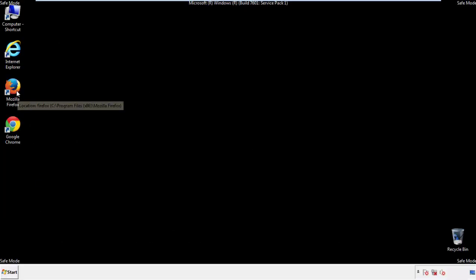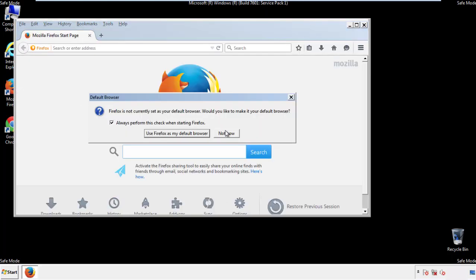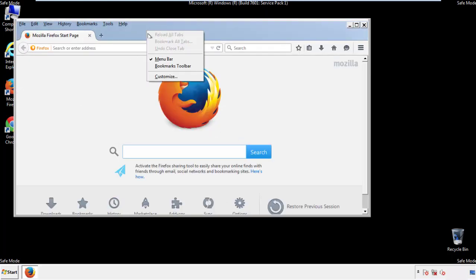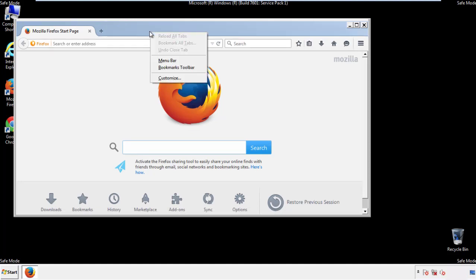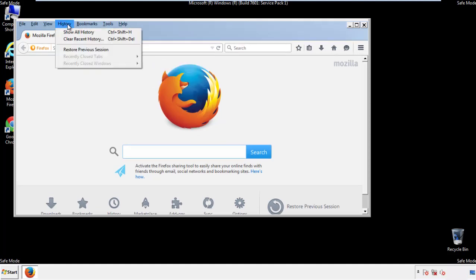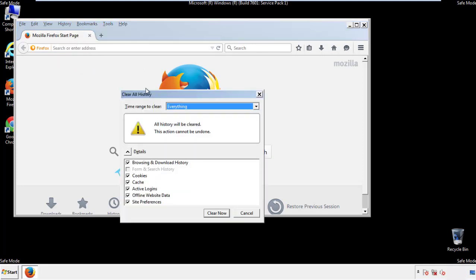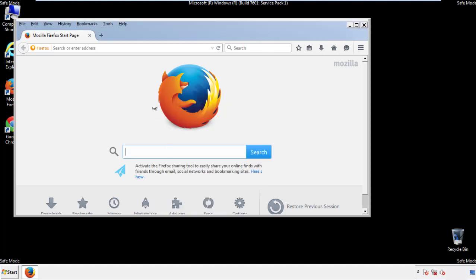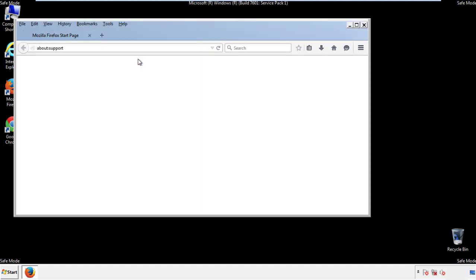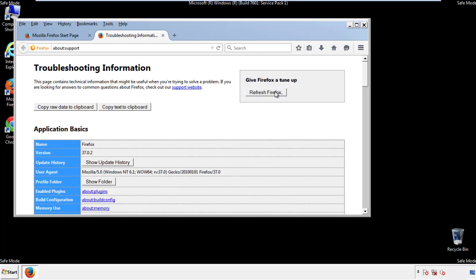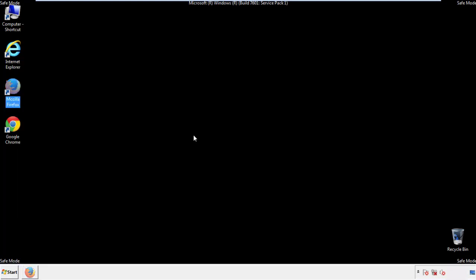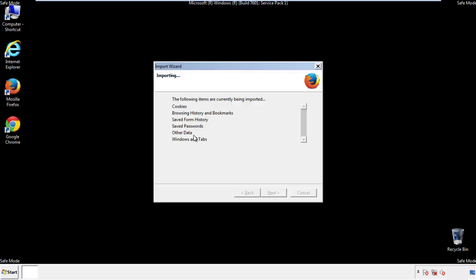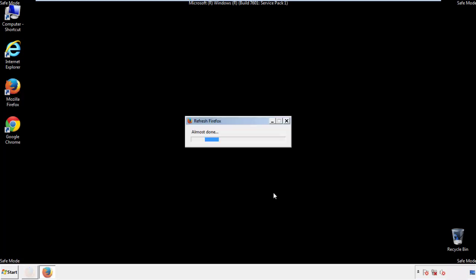For Firefox, open the browser. Make sure you've selected the menu bar by right-clicking on the very top. On the History drop-down, click on Clear Recent History. Choose everything and make sure you've checked all the boxes available. Now we'll reset the browser — choose Troubleshooting Information and refresh the browser. Finish, and we're done.